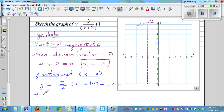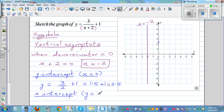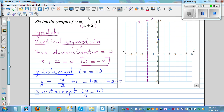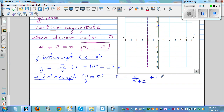Now find the x-intercept. The x-intercept is where the graph cuts the x-axis, where the y-coordinate is 0. Setting y equal to 0: 0 is equal to 3 over (x plus 2) plus 1. Subtracting 1 from both sides gives negative 1 is equal to 3 over (x plus 2).